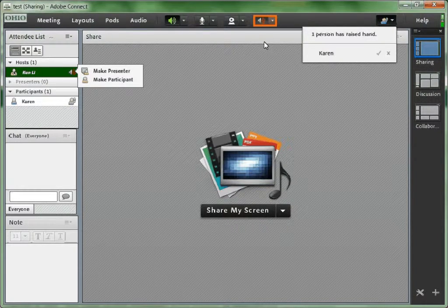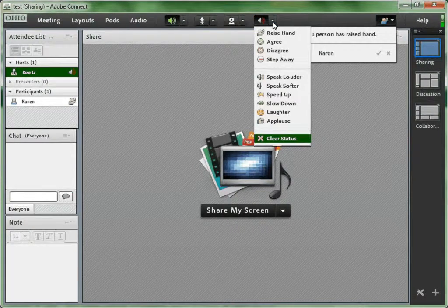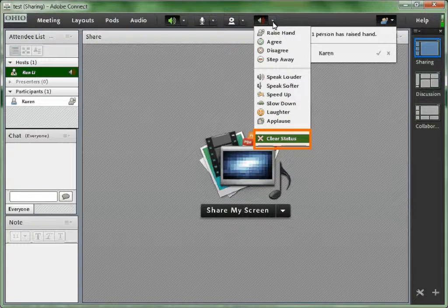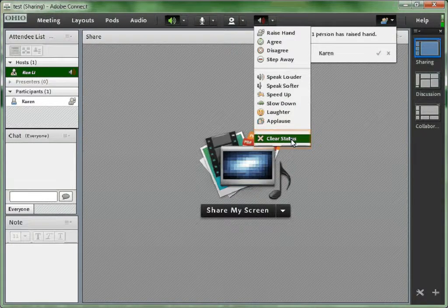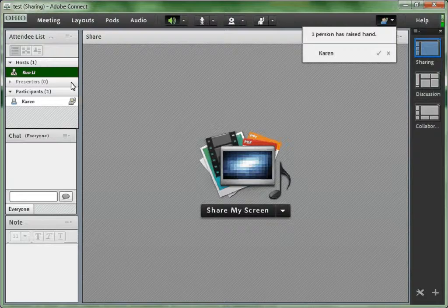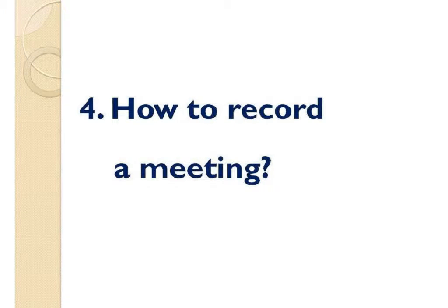Whoever sets a new status, a sign will show beside the person's name. The status won't disappear unless the person choose clear status.